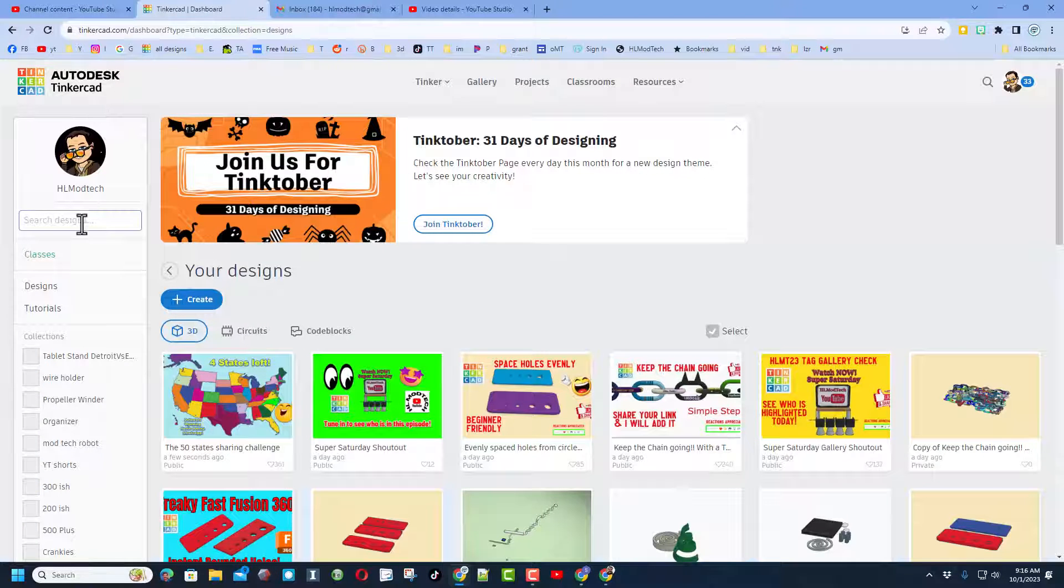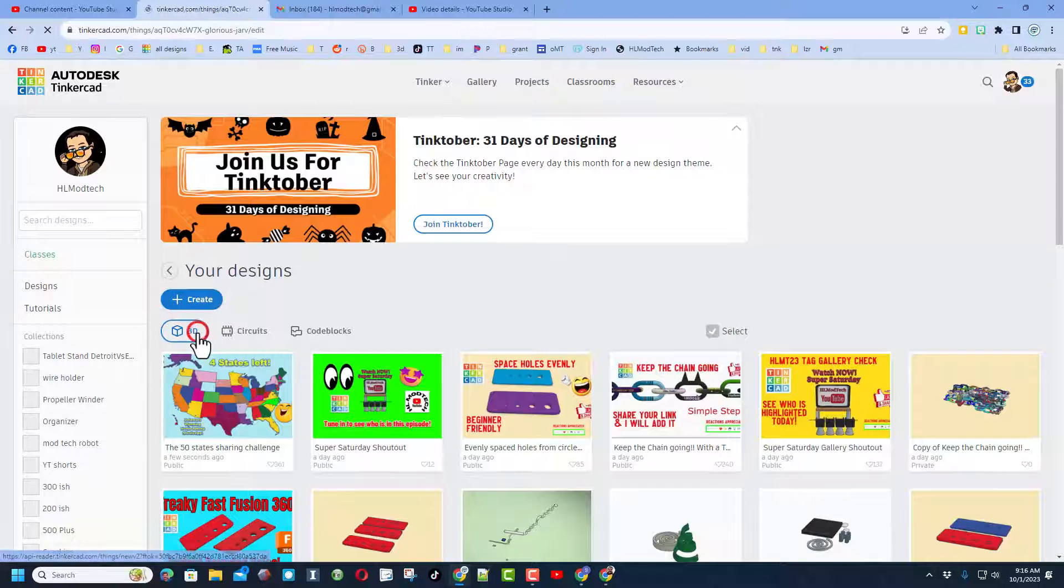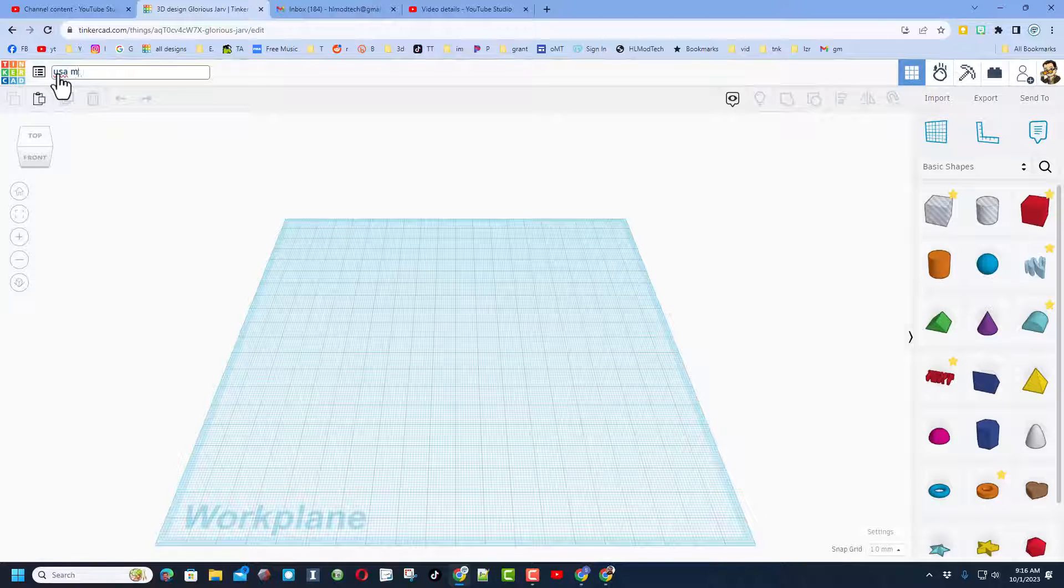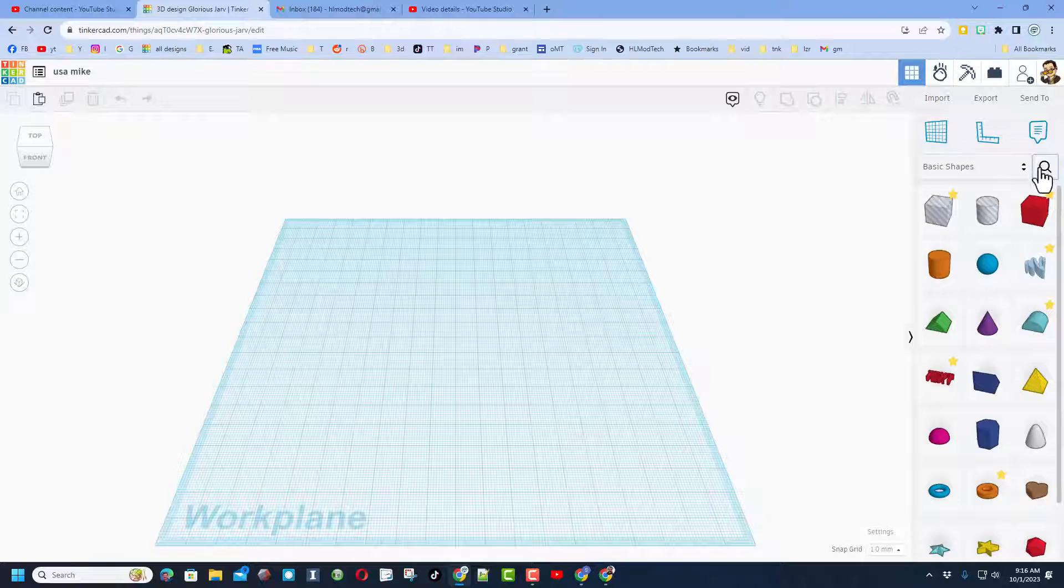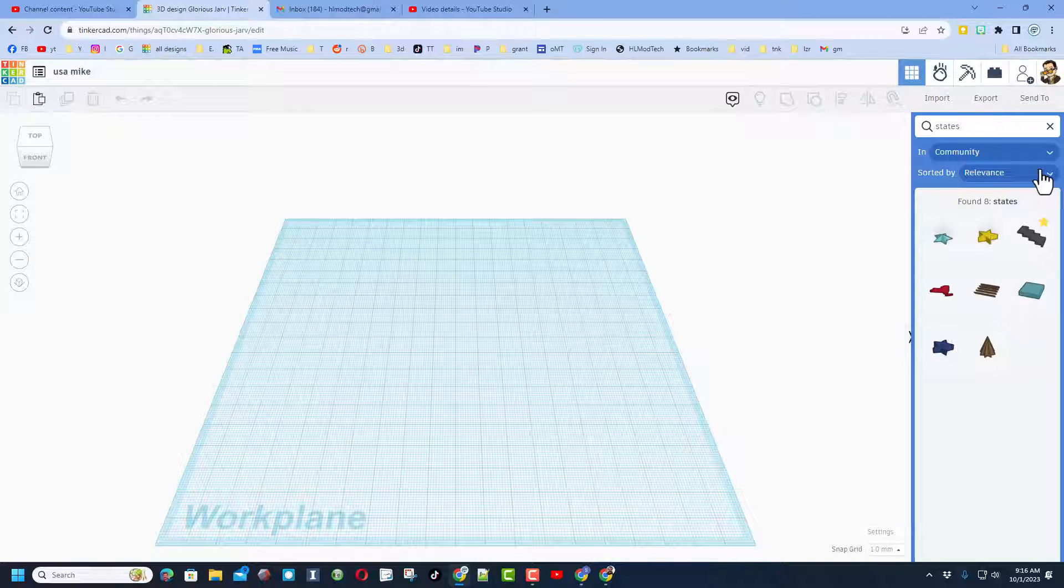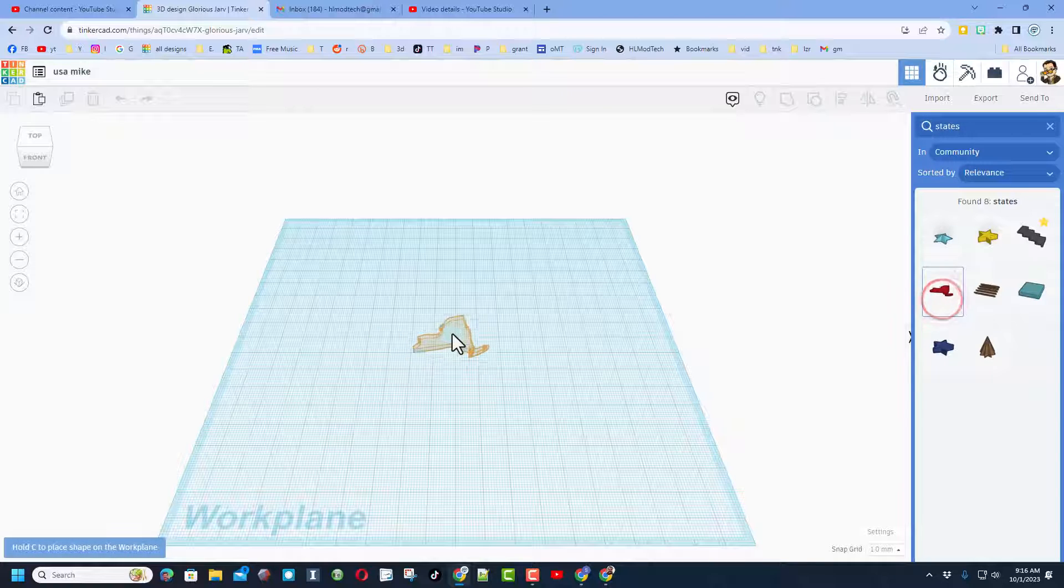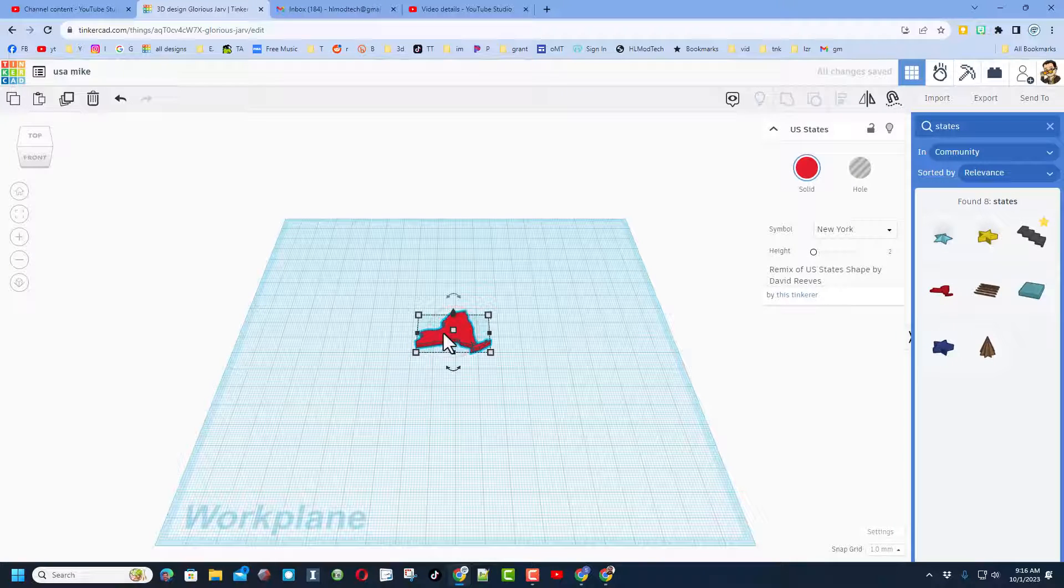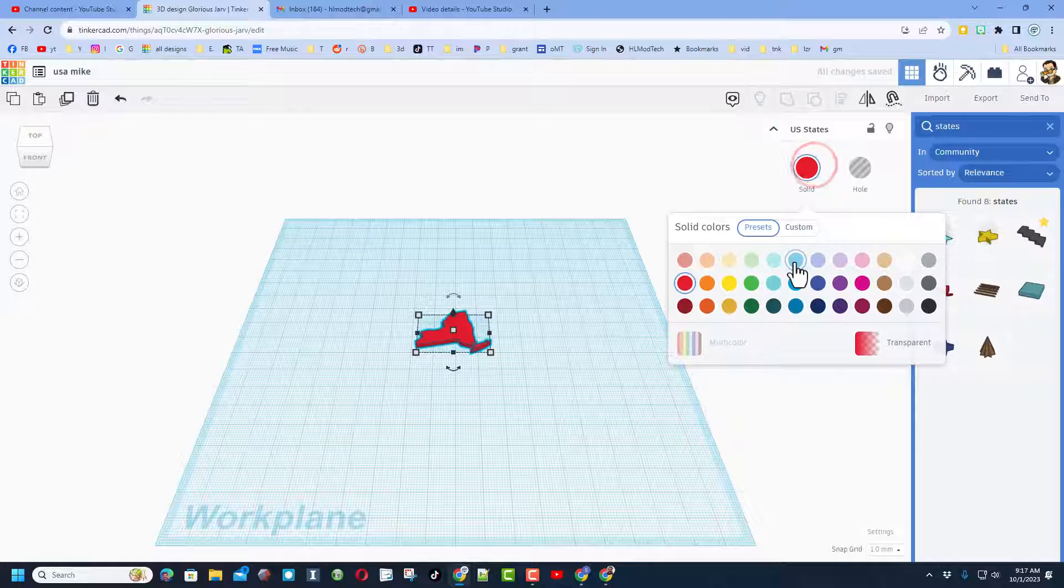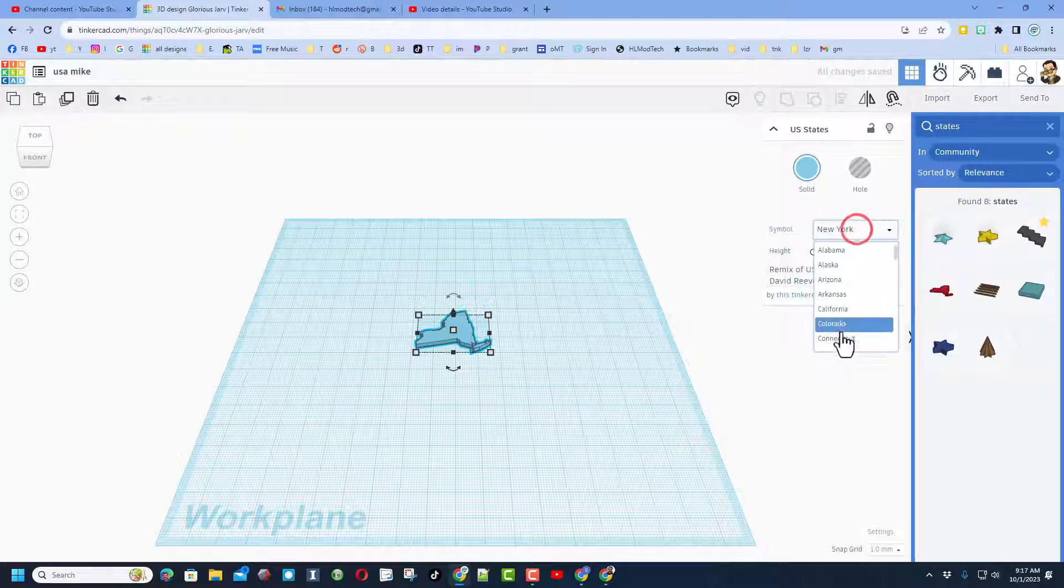Of course we're going to go to Tinkercad. I always choose sign in with Google and we're going to create a new 3D design. I always name the file - I'm going to call this USA and put my name after it. Now we're going to go to search and we're going to type state or states and press enter. We're looking for this.